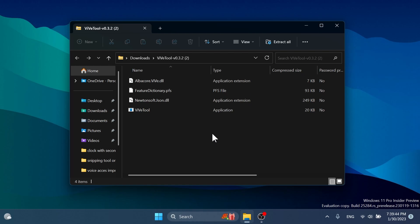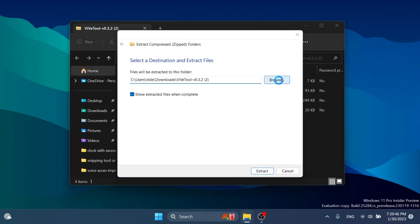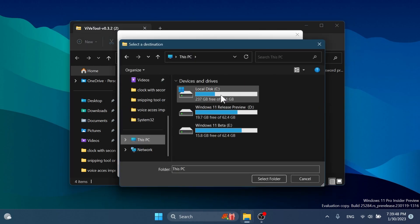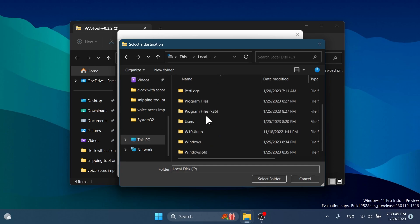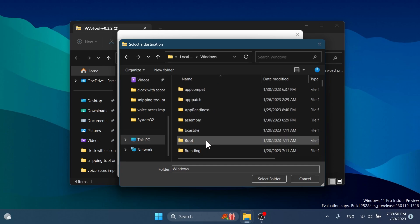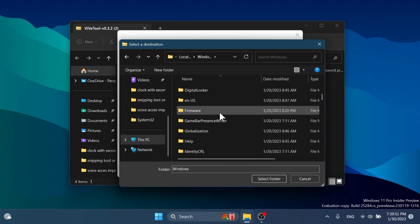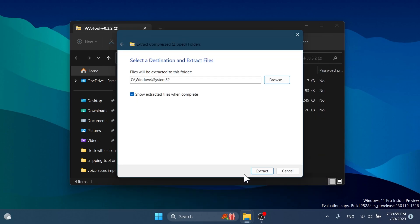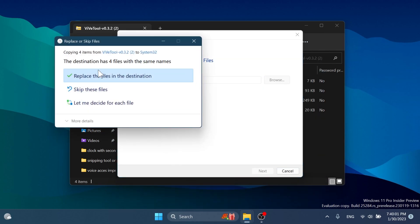You can open it up using file explorer. Click on extract all. Click on browse and make sure to extract it into the system32 location in this PC. Local disk C, Windows and then scroll down to system32. Select it. Click on select folder. Click on extract.